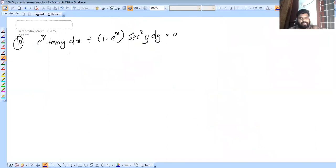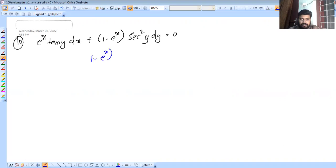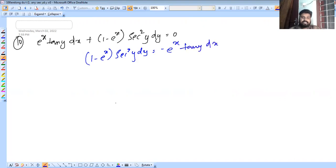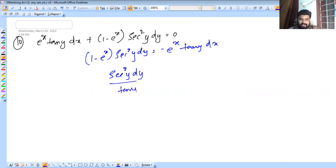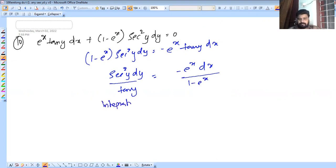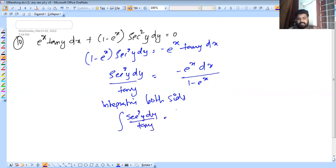Next: e raised to x into tan y into dx plus 1 minus e raised to x into c squared y into dy equals 0. We write x terms and y terms on separate sides: c squared y into dy divided by tan y equals minus e raised to x into dx by 1 minus e raised to x. Integrating both sides, integral of c squared y by tan y dy equals integral of minus e raised to x by 1 minus e raised to x dx.